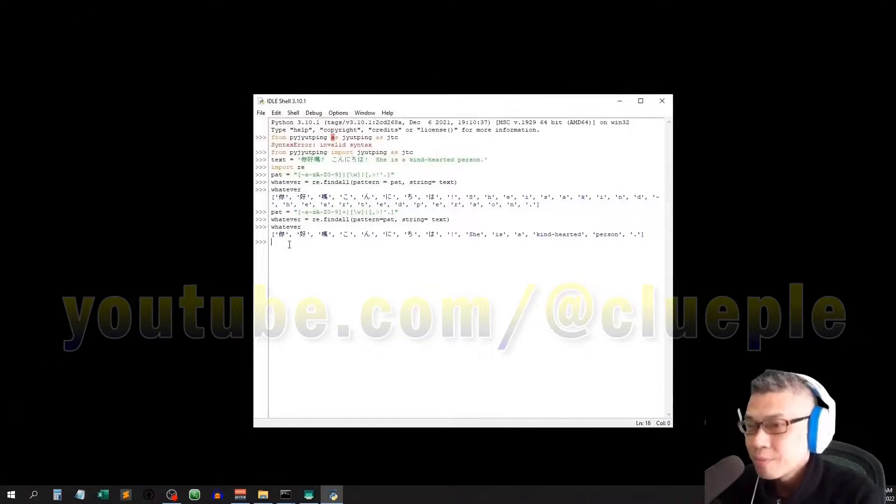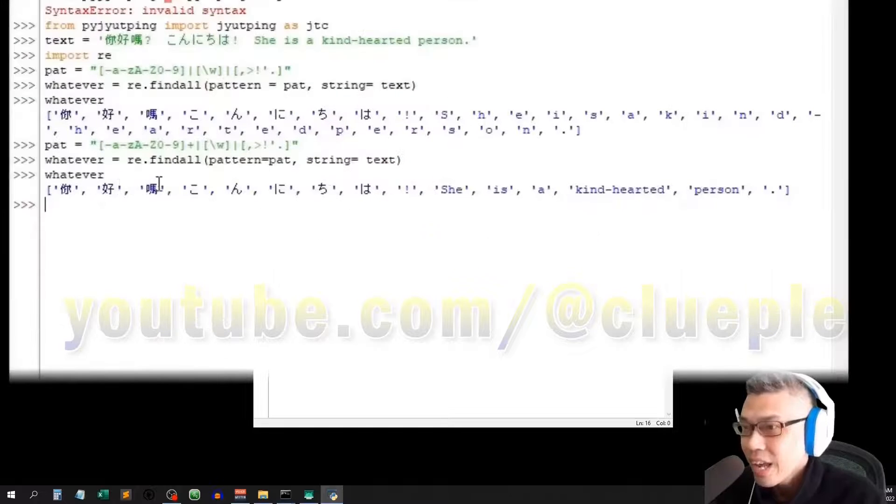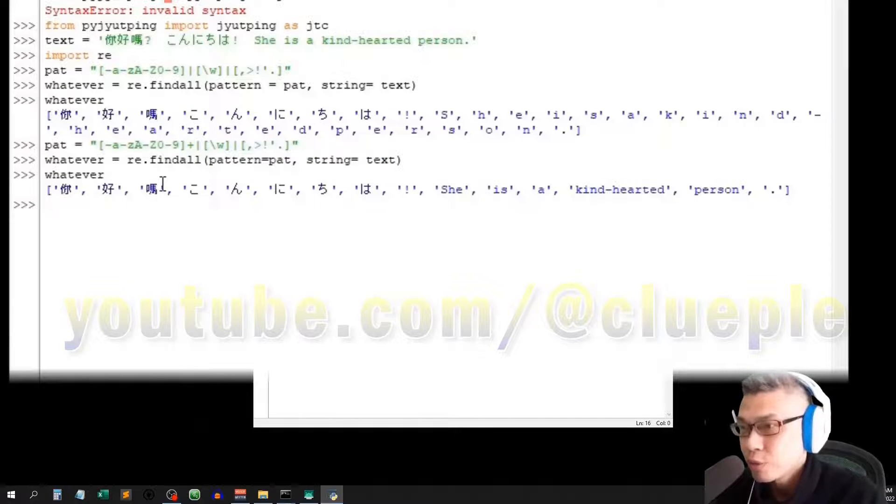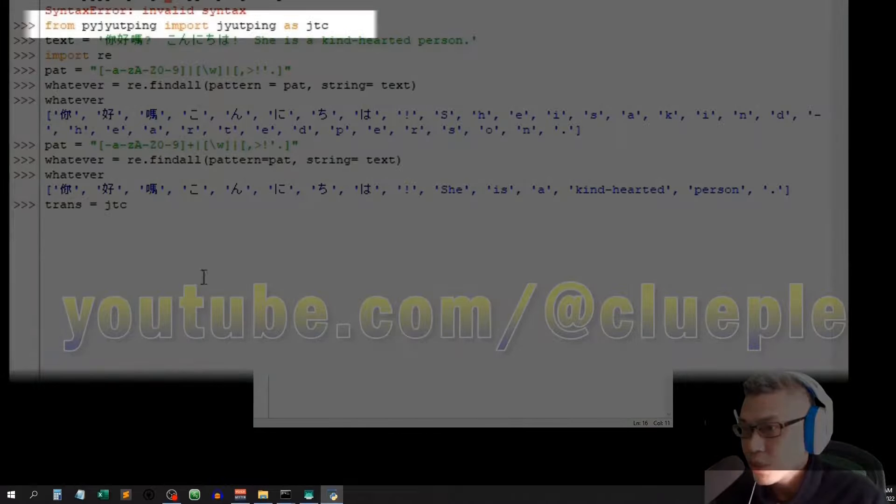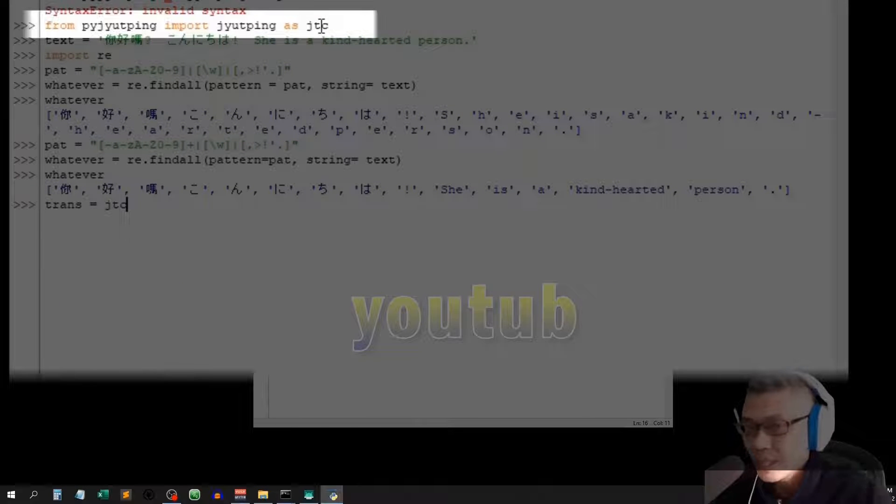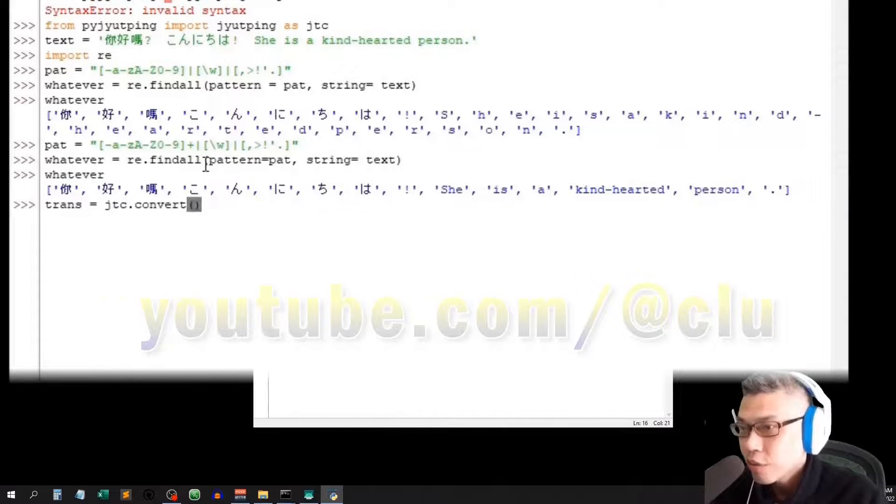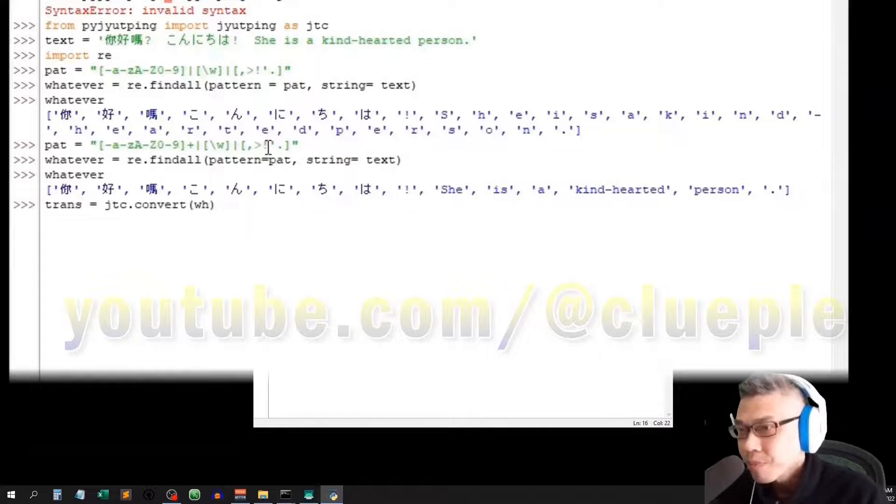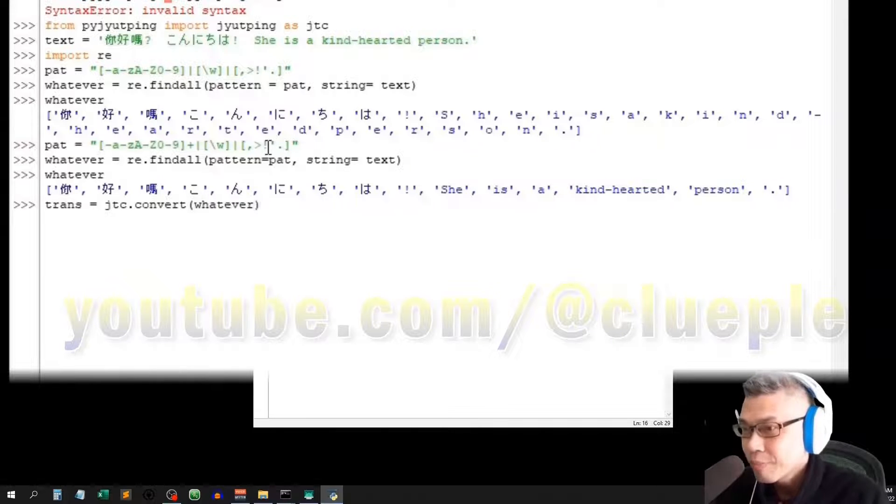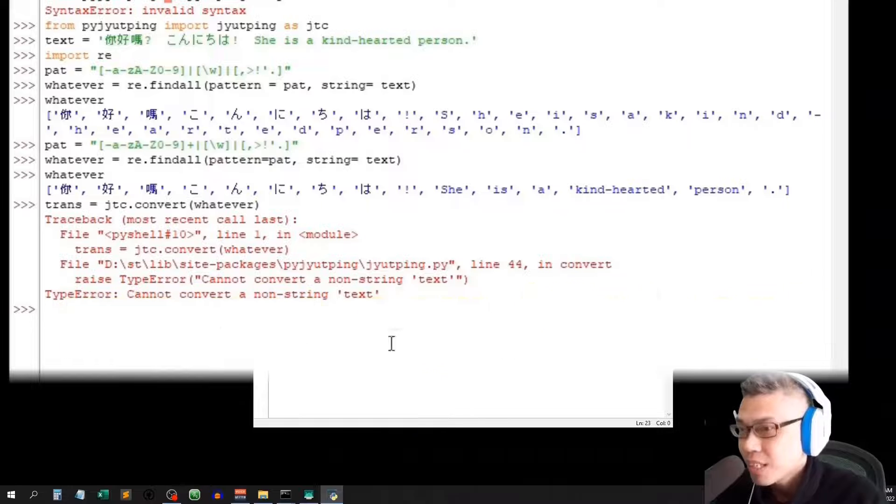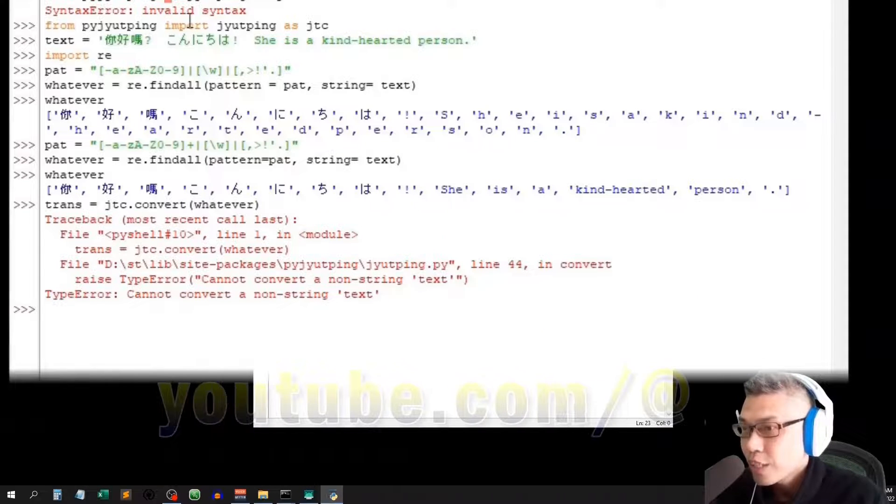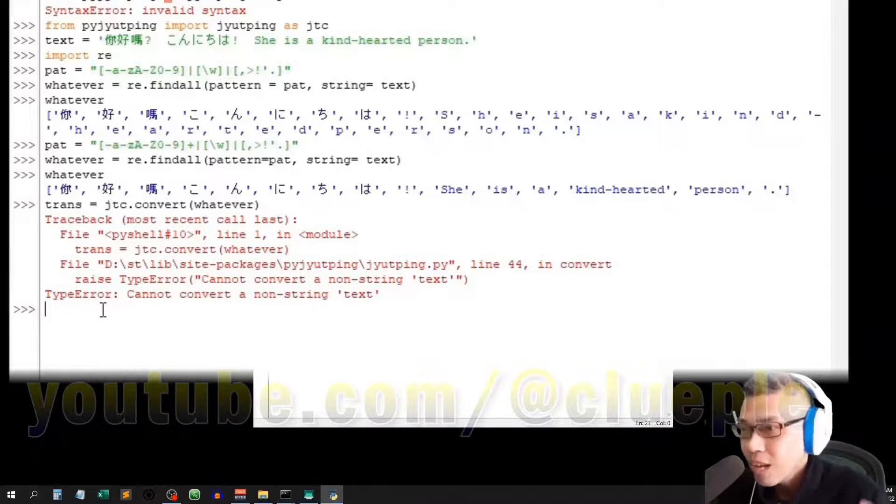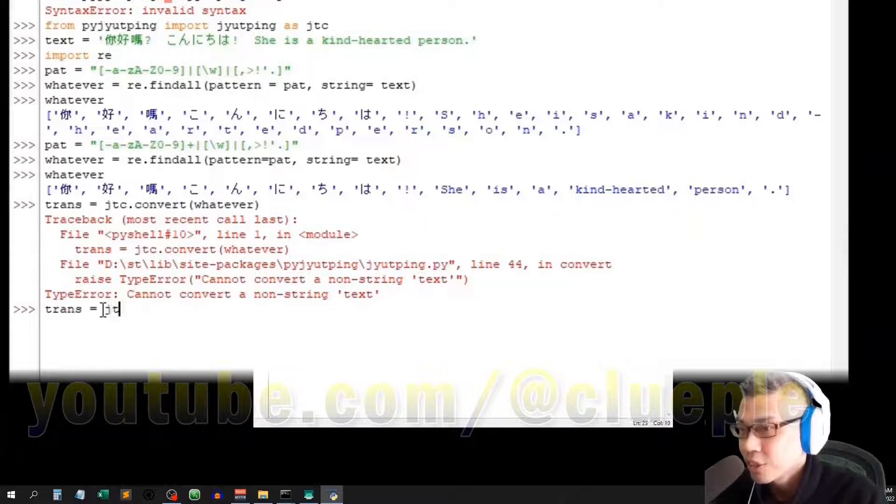Okay. Let's say if I want to get the Cantonese pronunciation from the whatever variable. Let's call it Trans. It uses JDC which refers to the Cantonese pronunciation Jipping, dot convert, and wrap around whatever with a bracket. It shouldn't work as whatever is a list. But just give it a try. You see, it won't work as it isn't a string. It has to be a string inside convert.